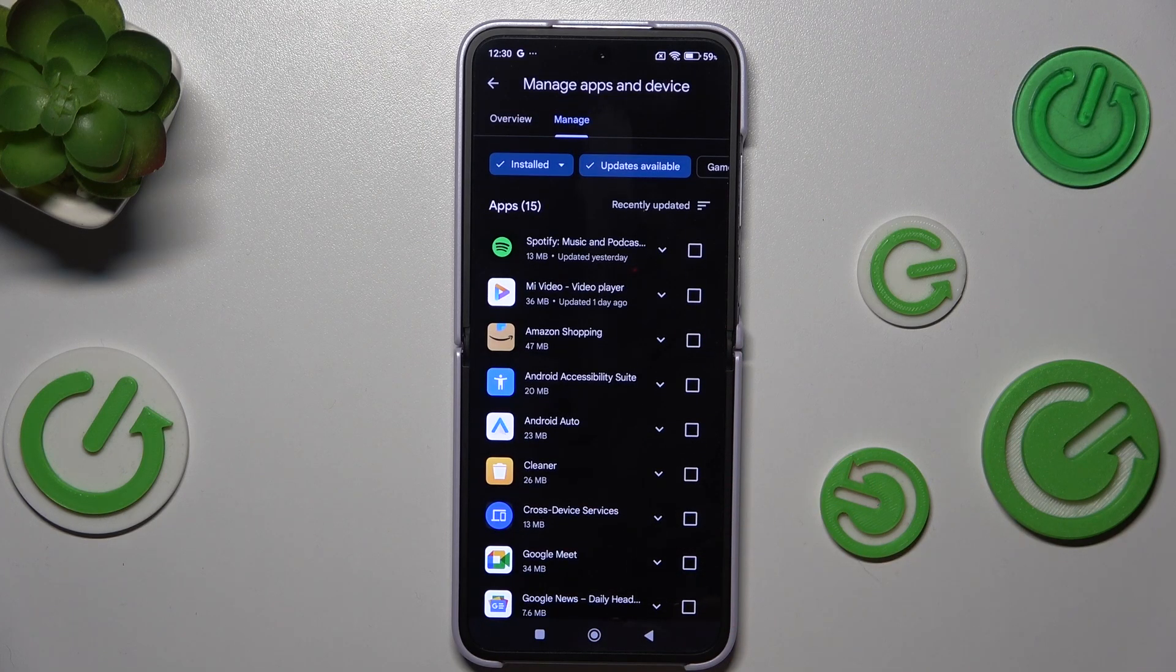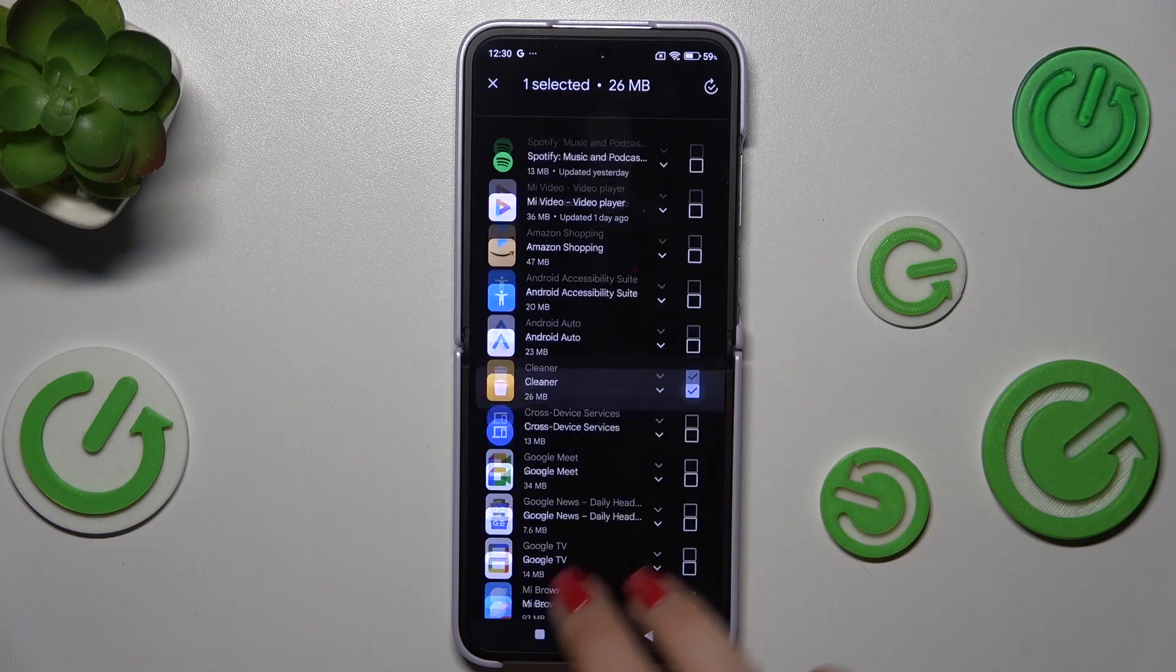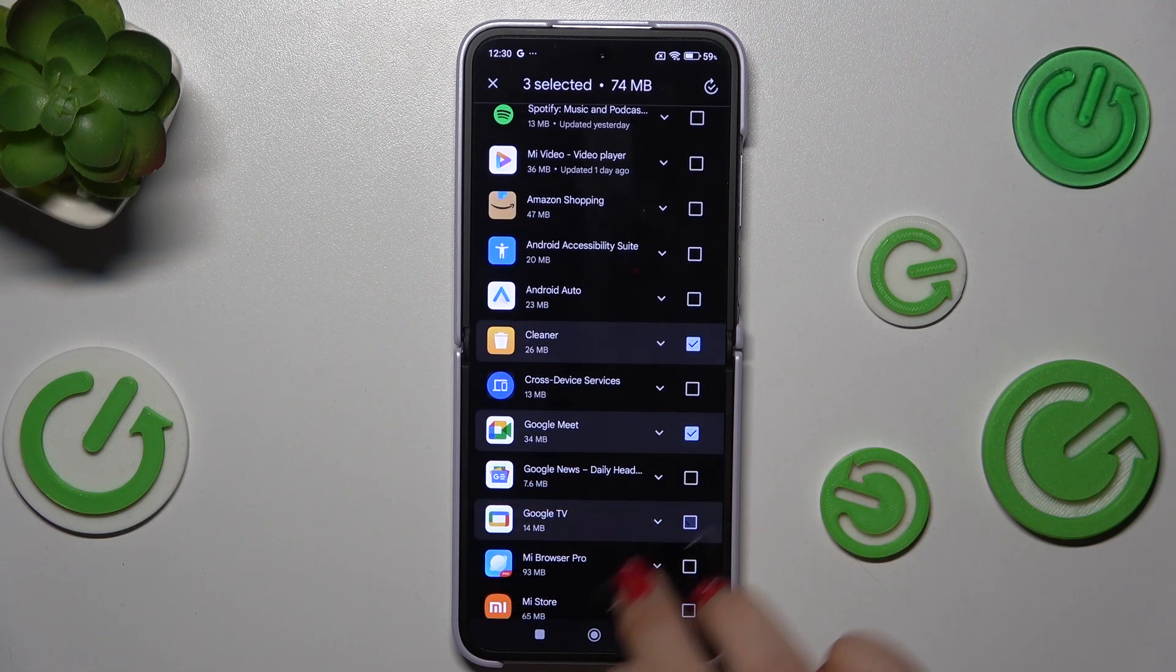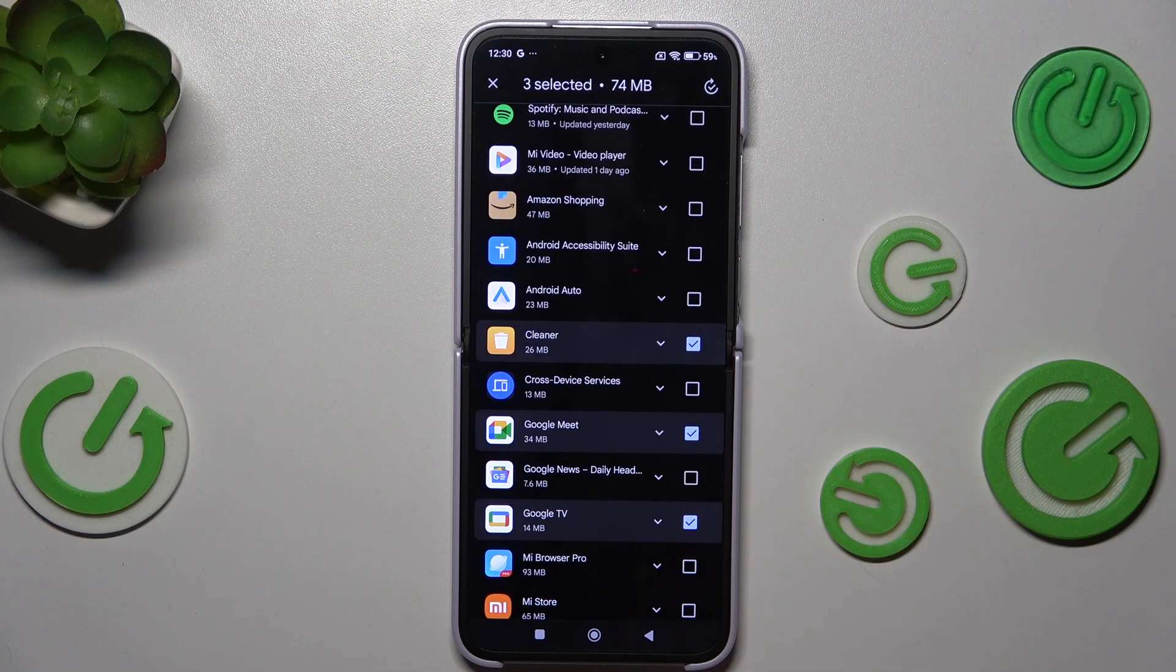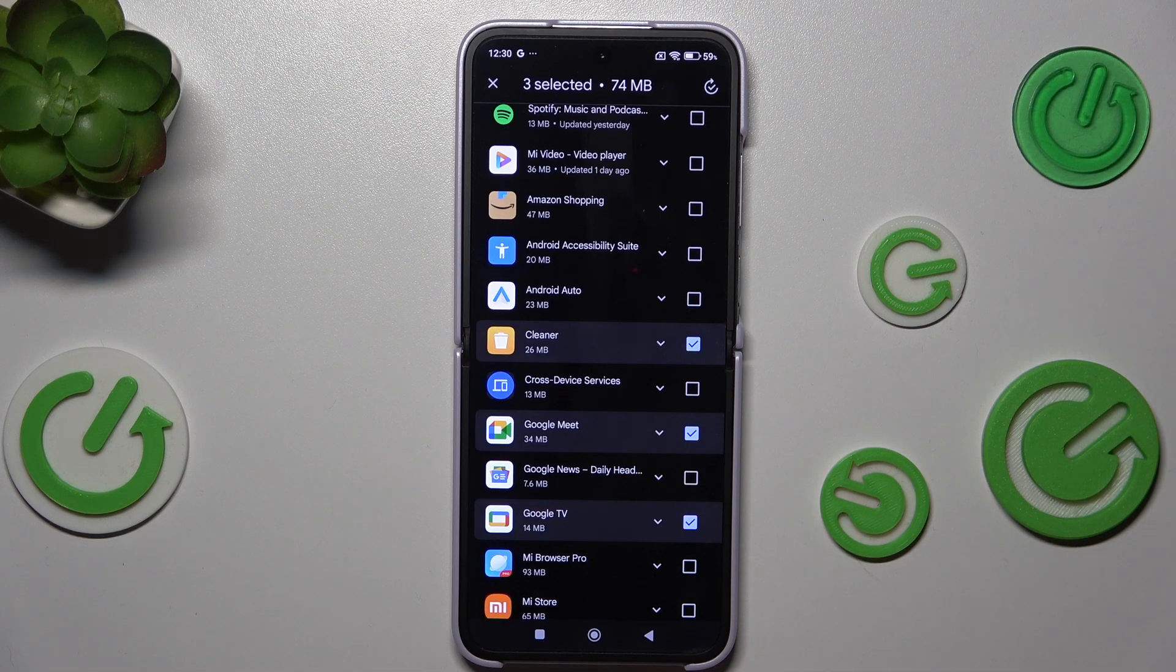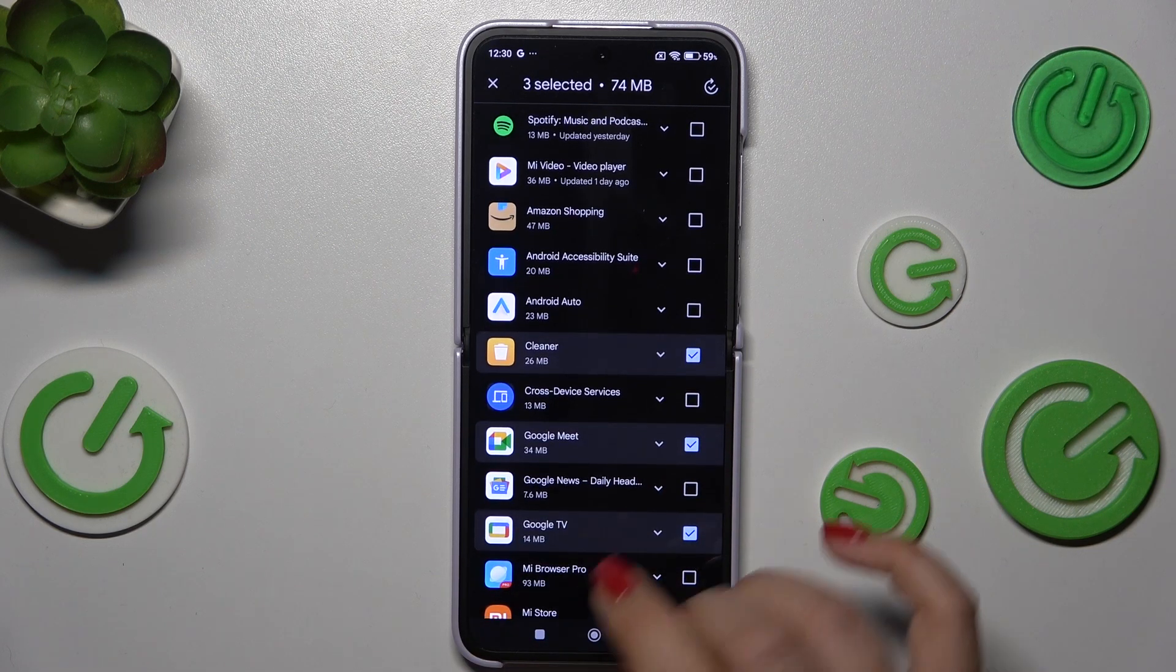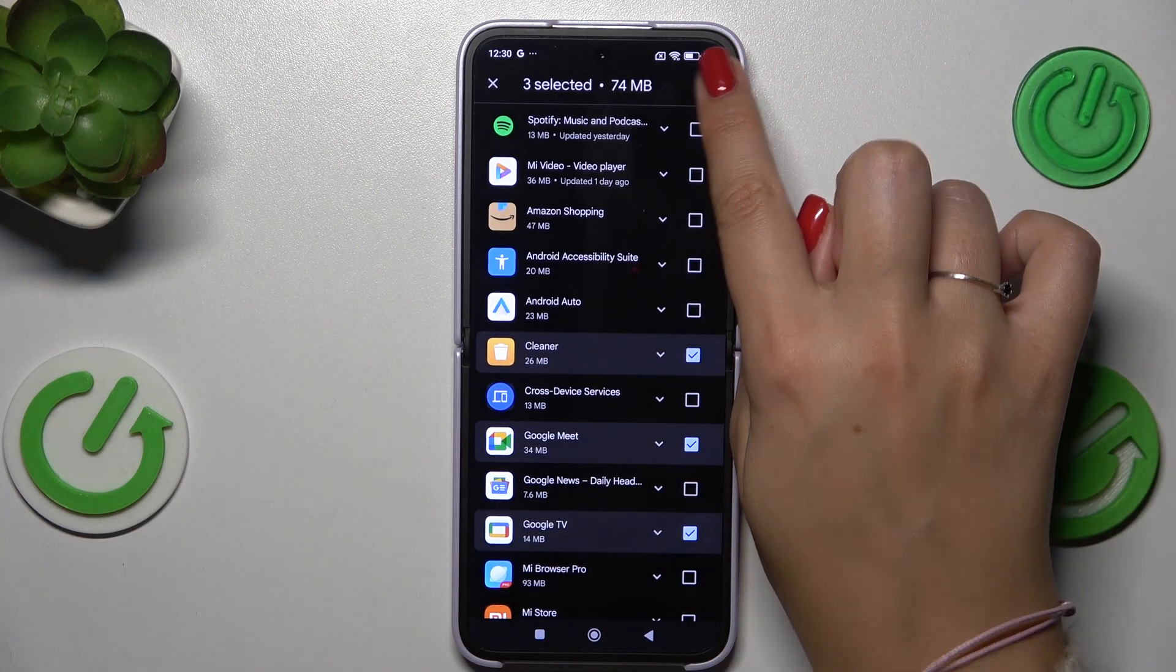So I'll choose maybe Cleaner, Google Meet and Google TV. Of course you can mark all of those apps, it's totally up to you, and simply tap on this update icon in the right upper corner.